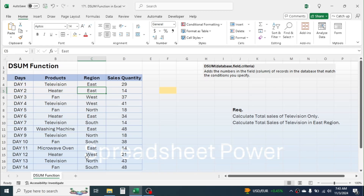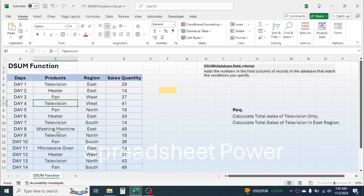The fourth column has the sales quantity information. The first requirement is to find out the total sales quantity of television. Because television repeats here, we need to calculate the total of the sales quantity when there is television in the product name.